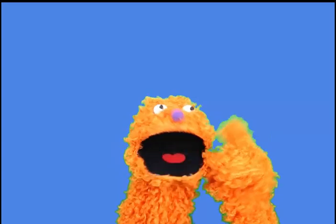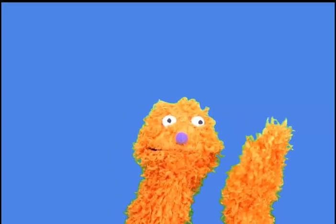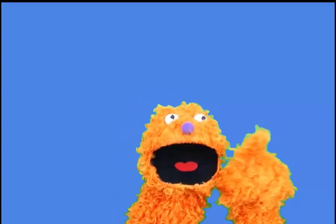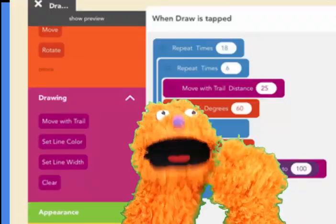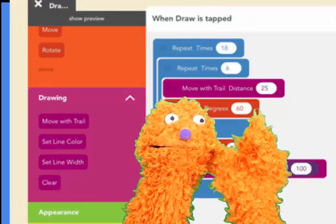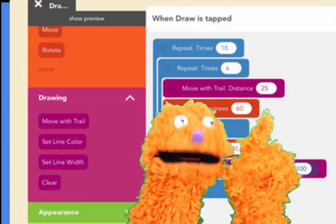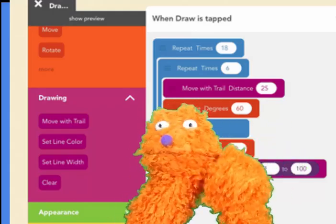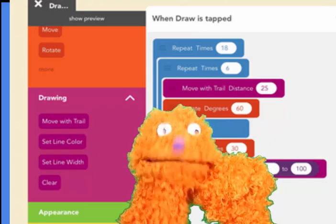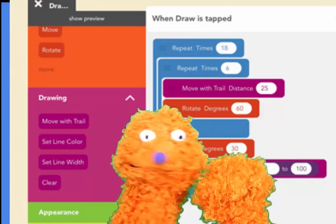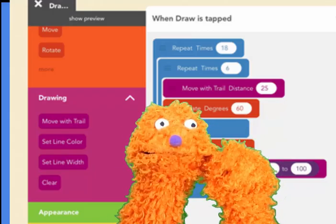Last time we were drawing hexagons. You guys remember that, right? Each of the rotations in the hexagon was 60 degrees — I remember because I took a note of the program, see? And there are how many sides to a hexagon? That's right, six.